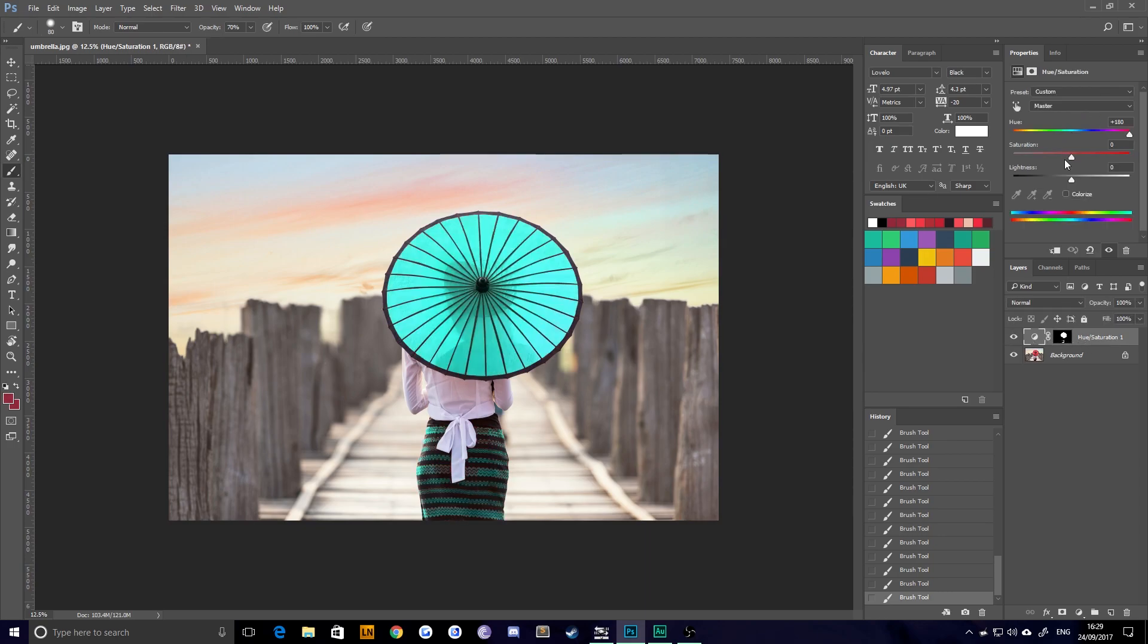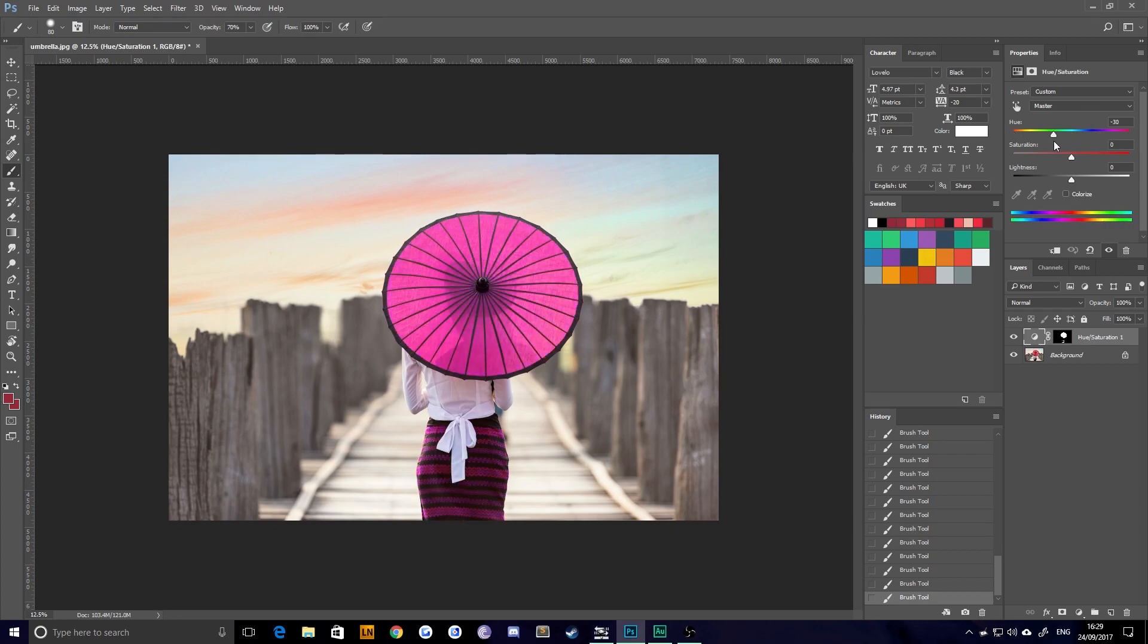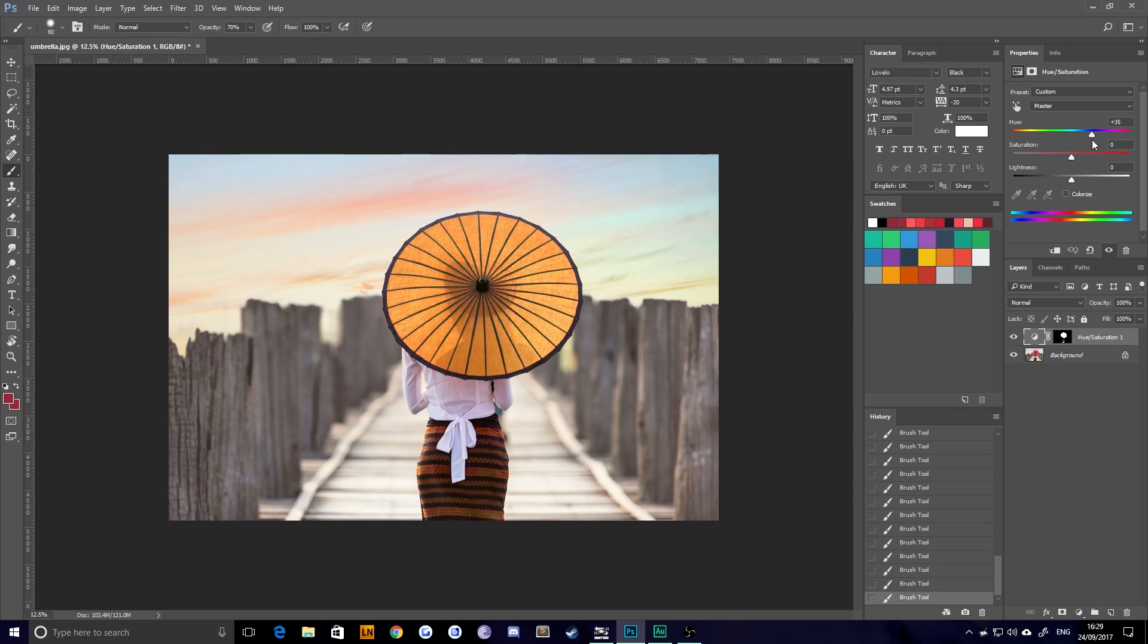And of course, it is still dynamic because it's an adjustment layer. So you can go through and change that to maybe a yellow, maybe a green, maybe a purple, maybe a pink. Doesn't matter. It is up to you.